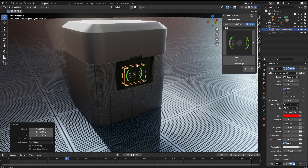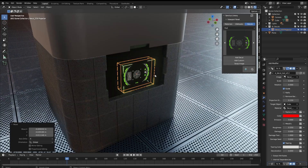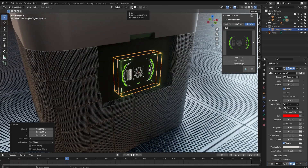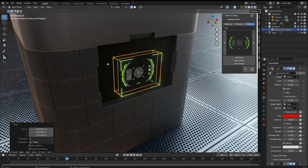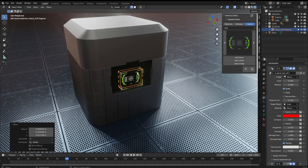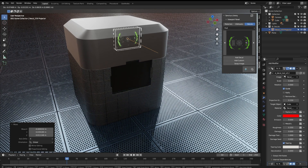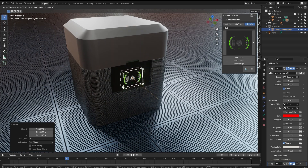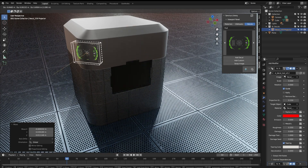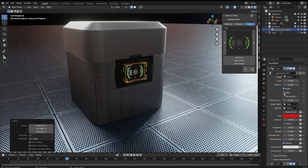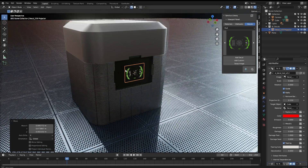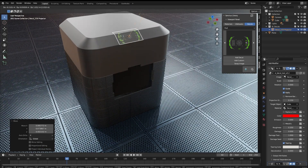One way to move it around easily is to use Snap. You will have to select Face Project, Median, Align Rotation to Target. This way, if I grab, you can move it around and it will be easier to reposition your DECAL. Even if applied, this works quite fine.